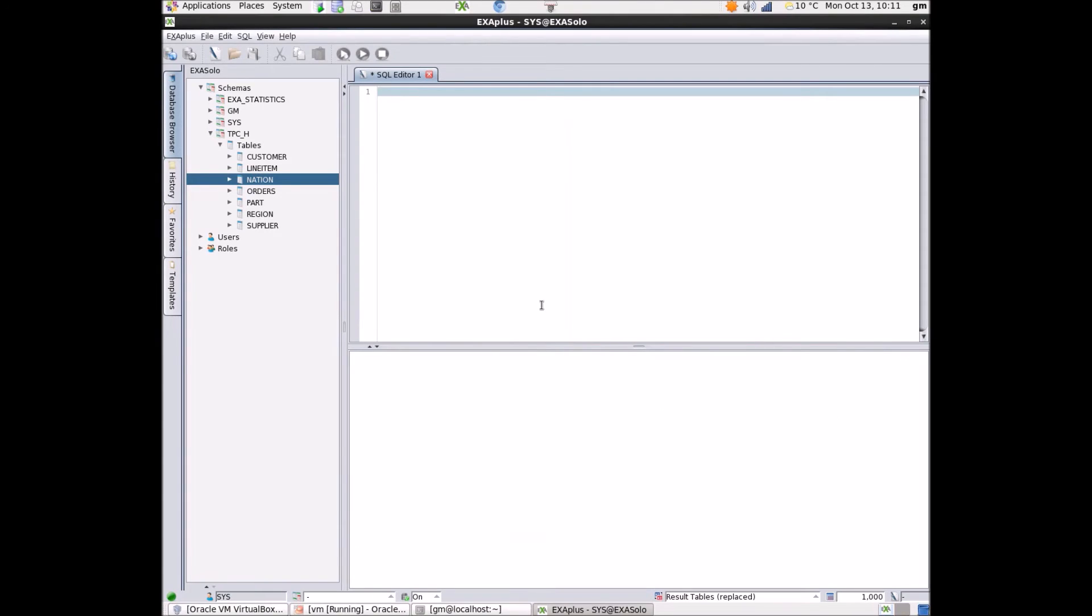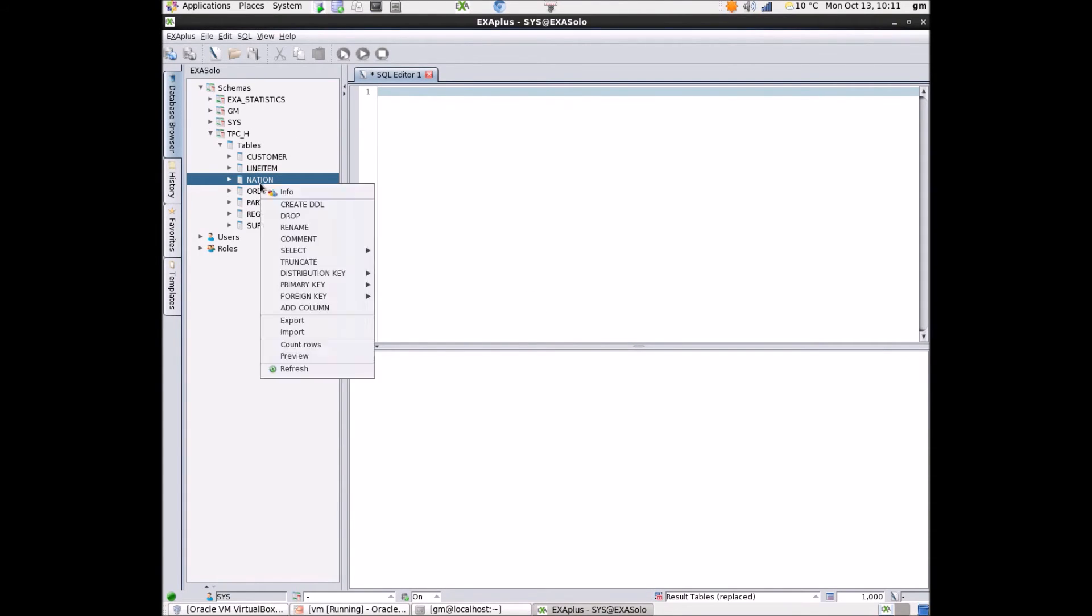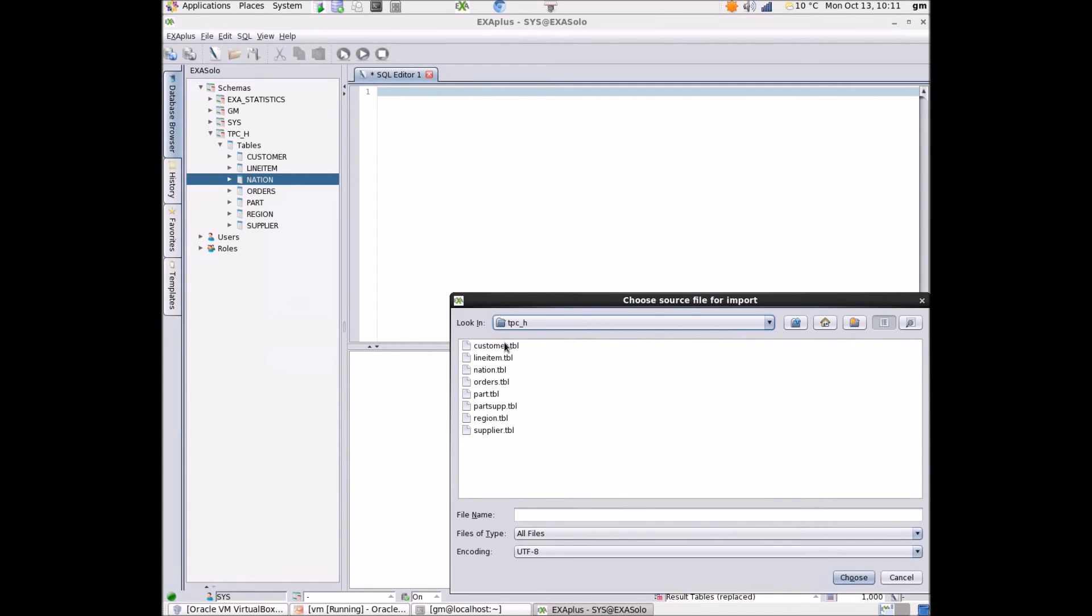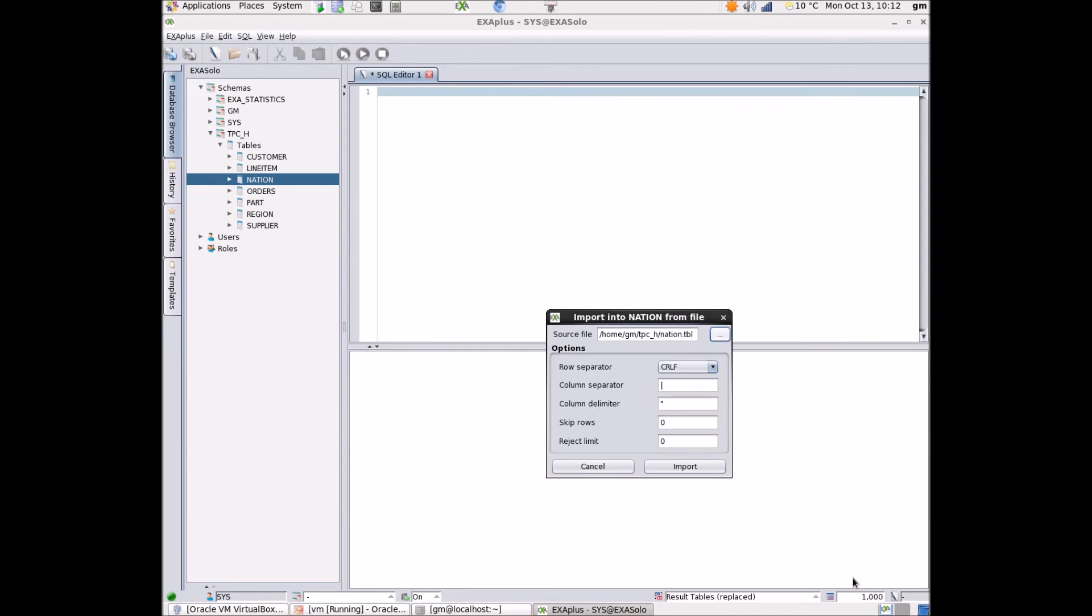Here is a demonstration using the tpch dataset which is available from tpc.org. As I discussed before I need to have the data files on my Linux machine in order to get the best load speed. Then I just need to use ExaPlus to import the data into the tables changing any of the parameters that I need to.